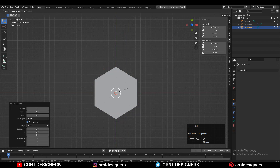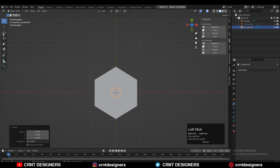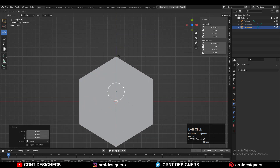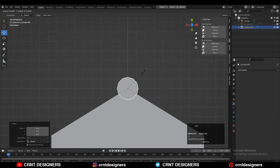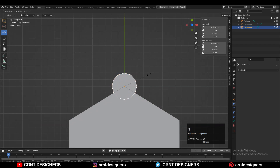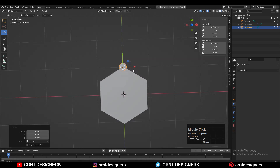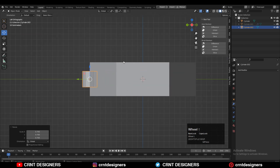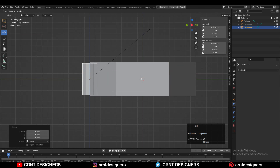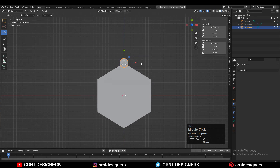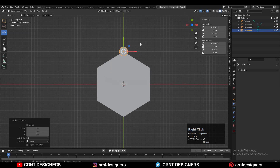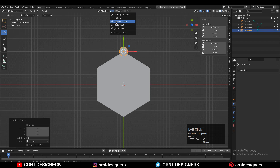Scale down the second cylinder, then move it along the Y axis and adjust the scale. Move it to the corner point, give it the right position and scale. Then select that cylinder and change the transform pivot point to the 3D cursor.